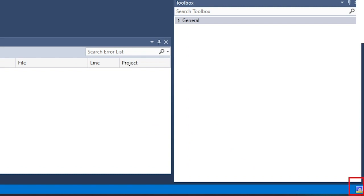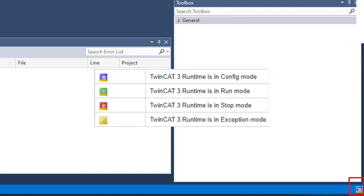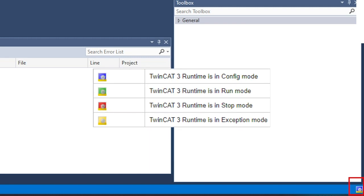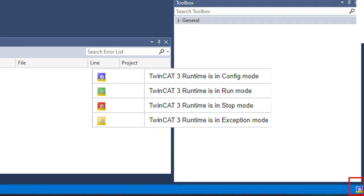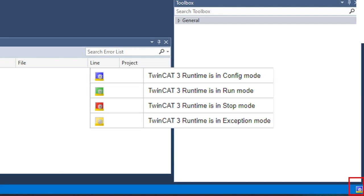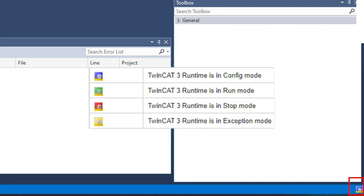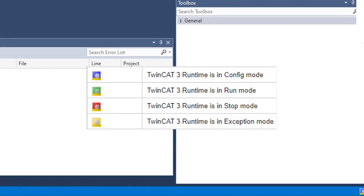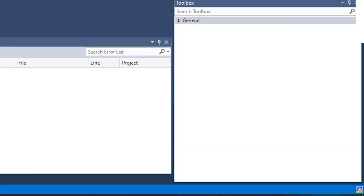Next is the TwinCAT system state. You can recognize the status of the TwinCAT system by the color of the TwinCAT system service icon in the information area of the taskbar. The following states are possible. If it's blue, the TwinCAT 3 runtime is in configuration mode. If it's green, TwinCAT 3 runtime is running. If it's red, it is on stop mode. And if it's in yellow, the TwinCAT 3 runtime is in exception mode.